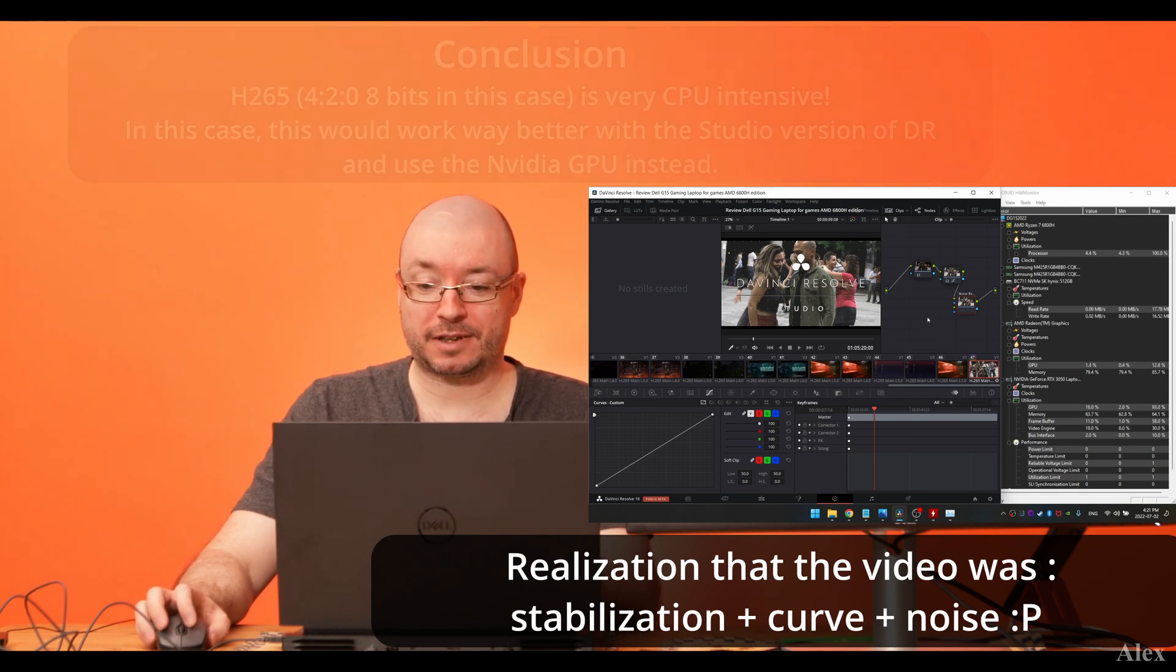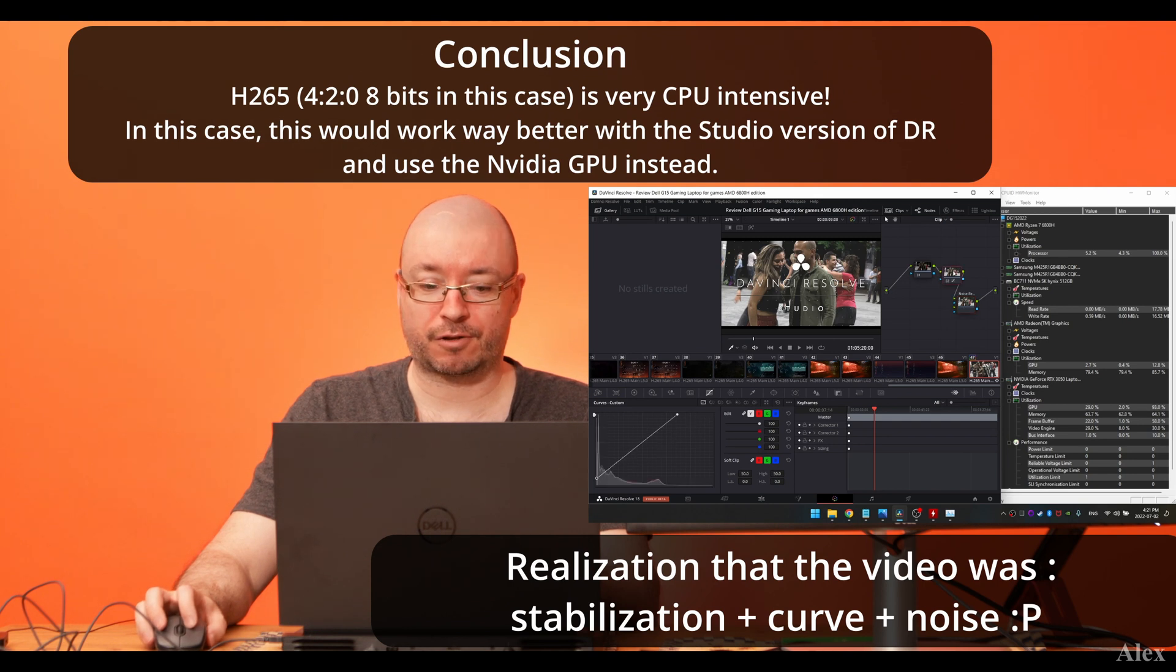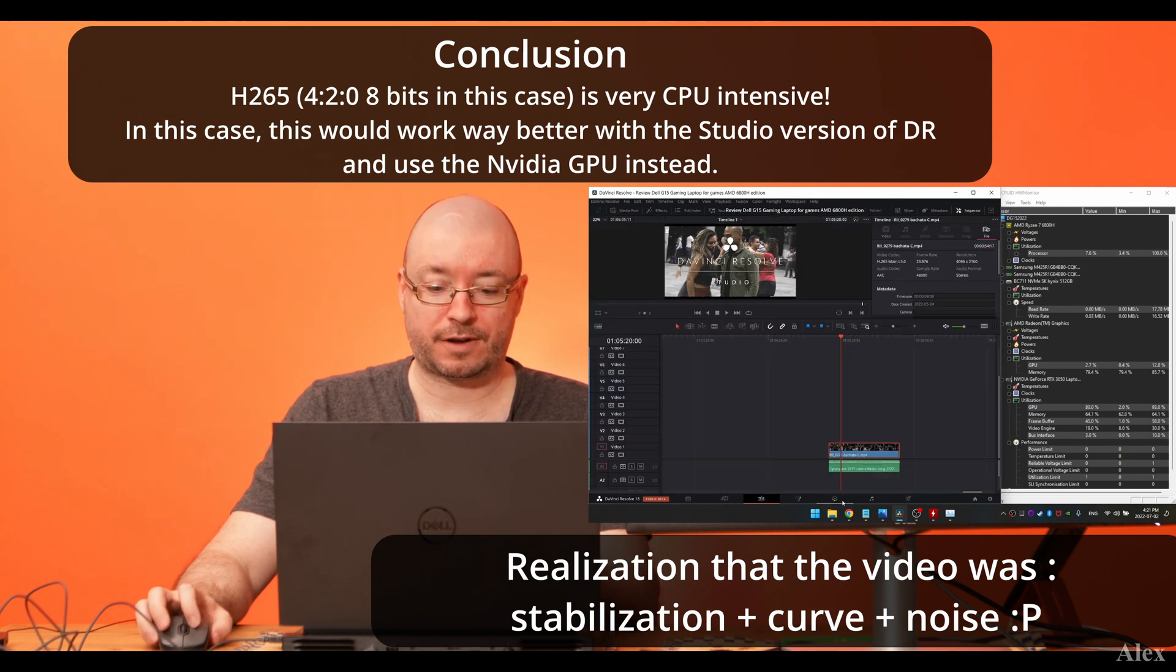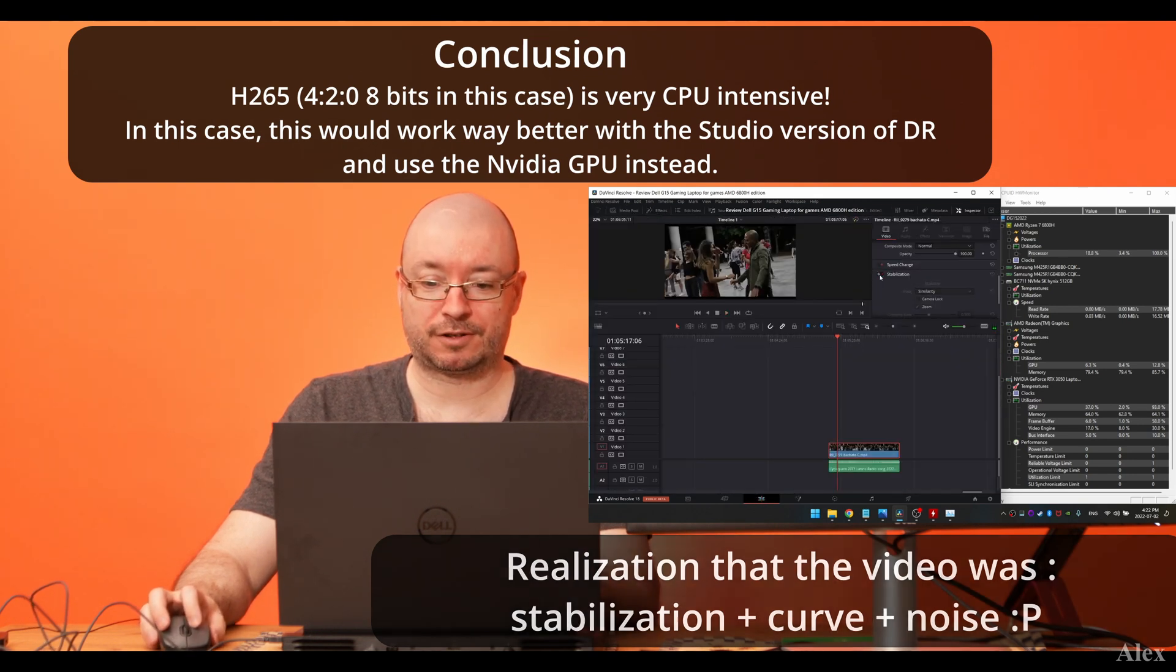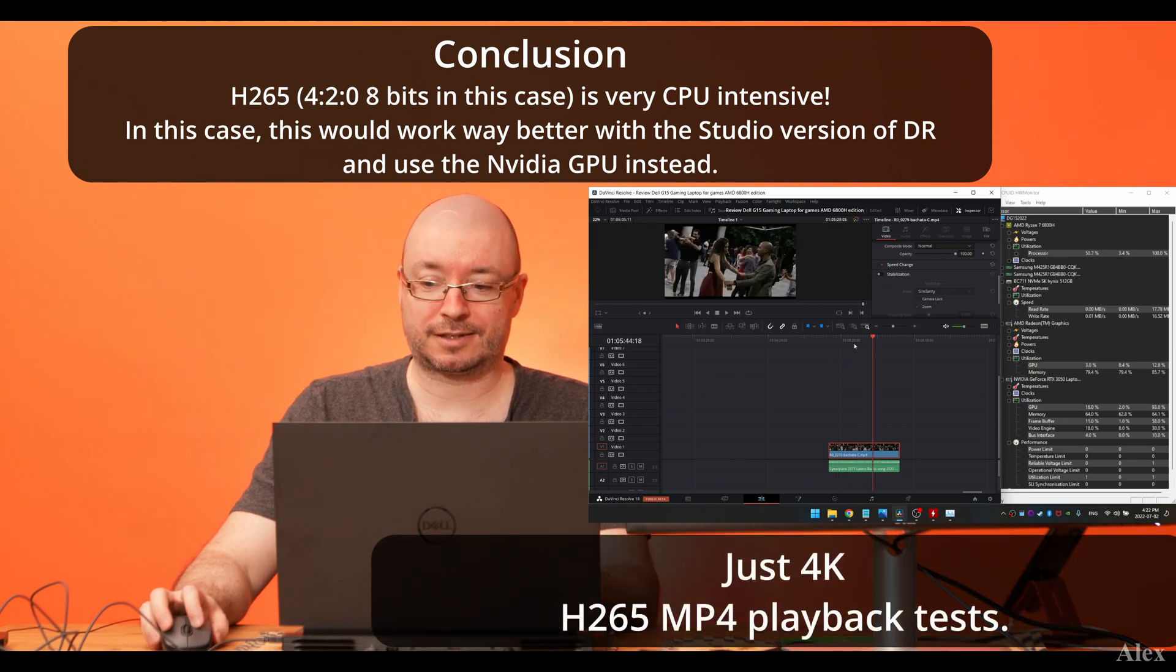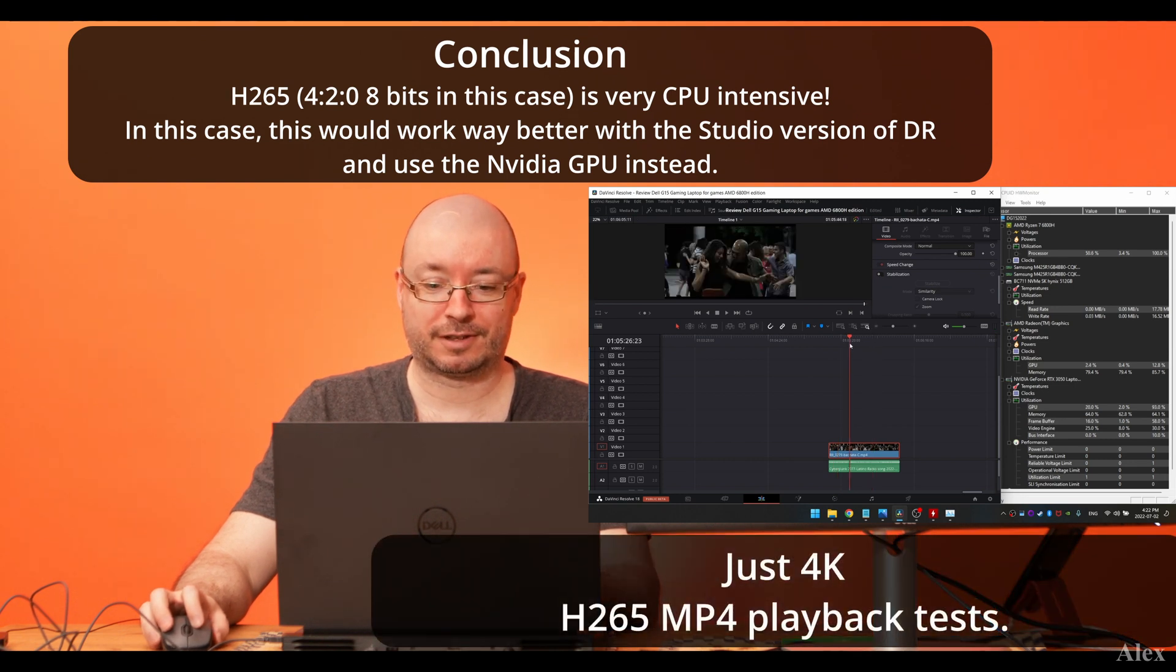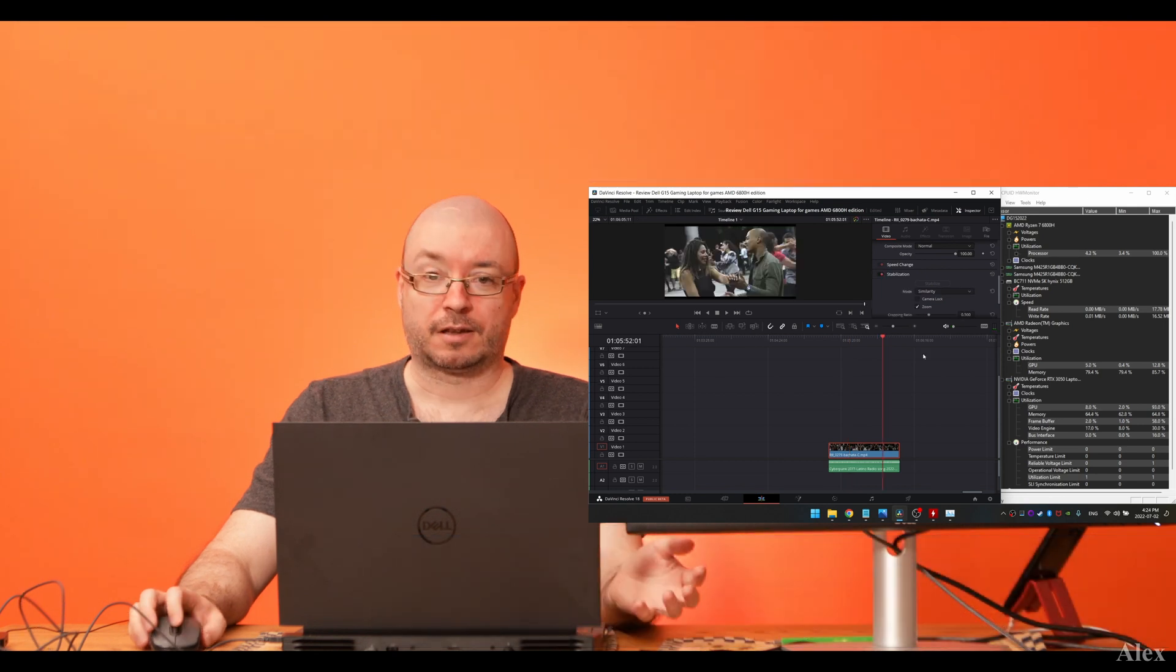I was playing that with noise reduction in a curve. What if I remove them? Let's remove stabilization also. Still the processor that is rushing a little bit, but for the rest.